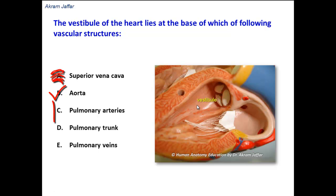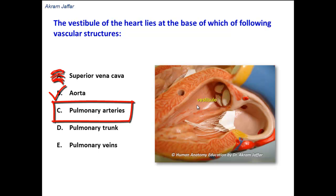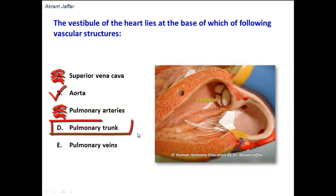Pulmonary arteries is a wrong option, because pulmonary arteries arise from the pulmonary trunk. Pulmonary trunk is also wrong, because the pulmonary trunk arises from the infundibulum of the right ventricle.